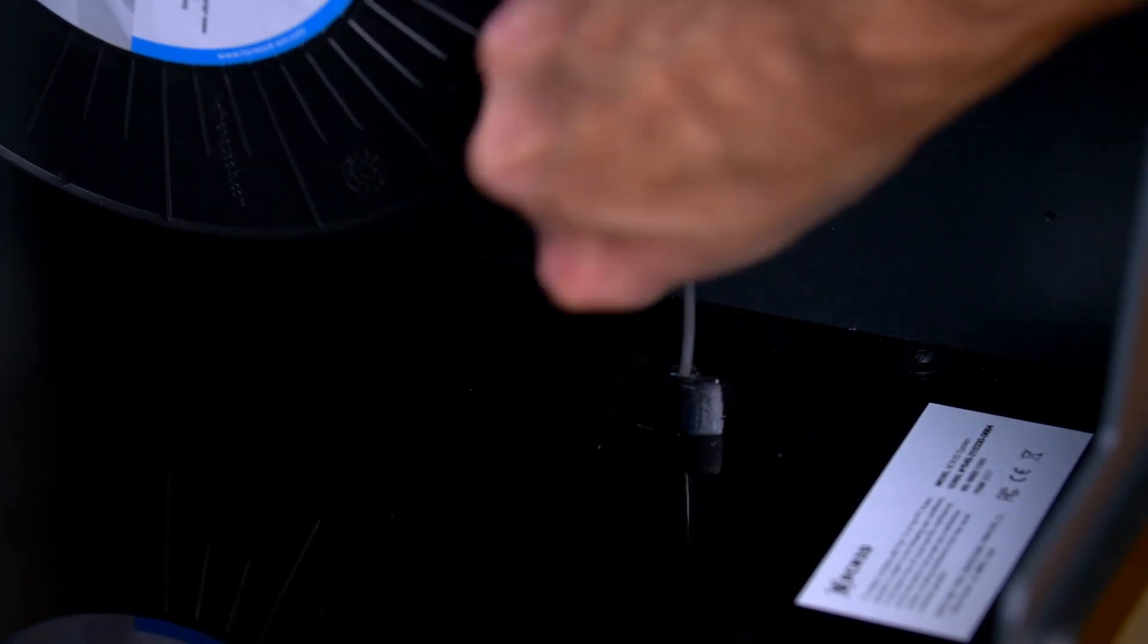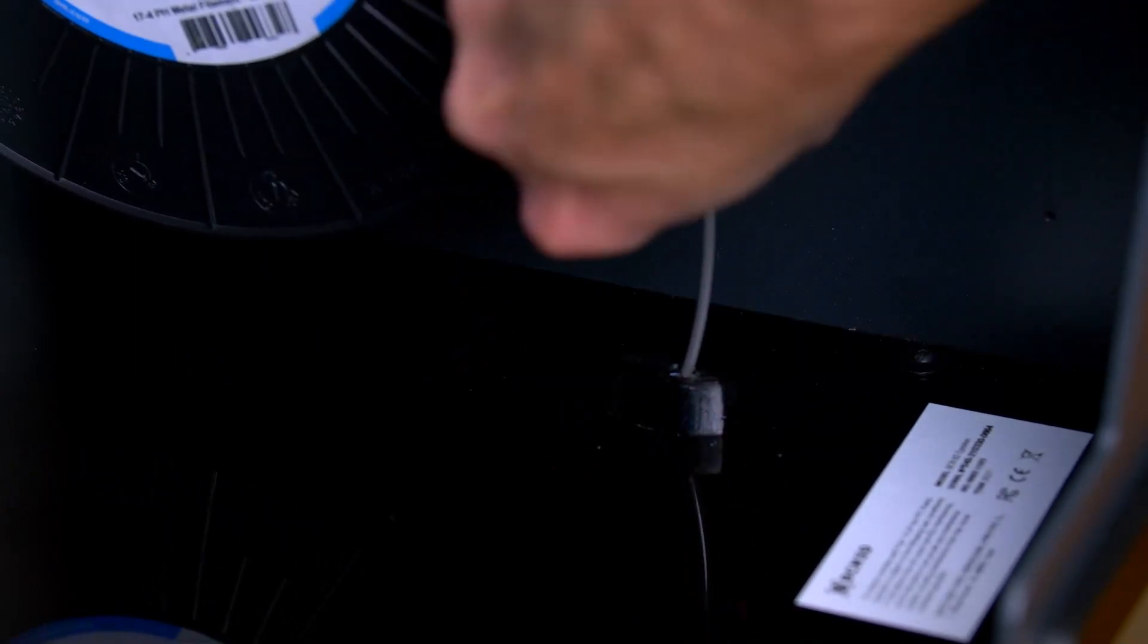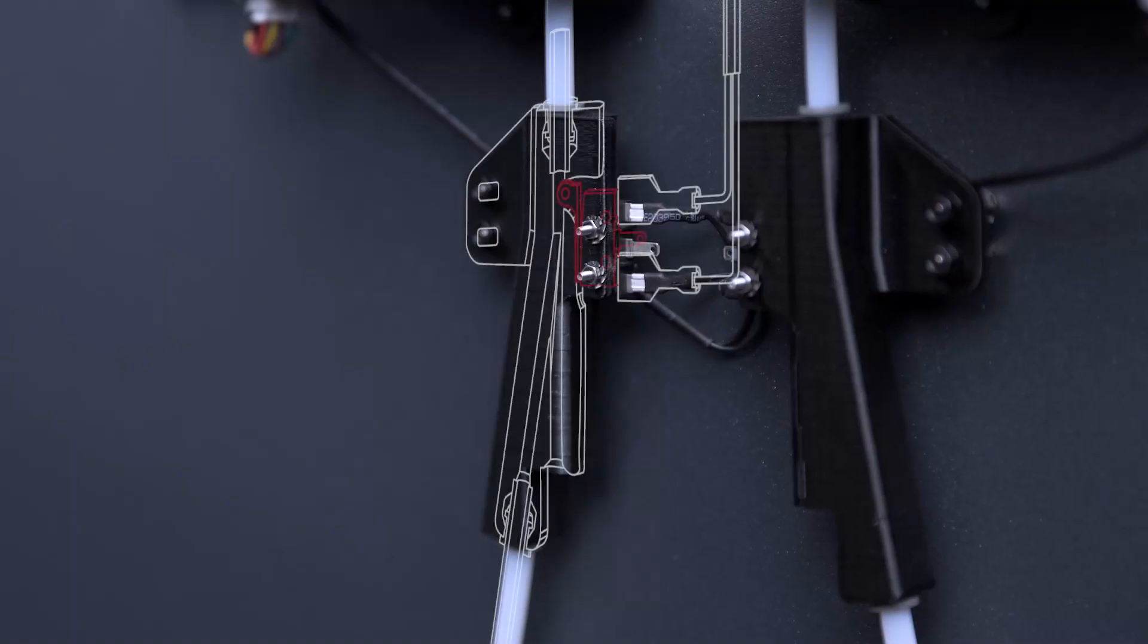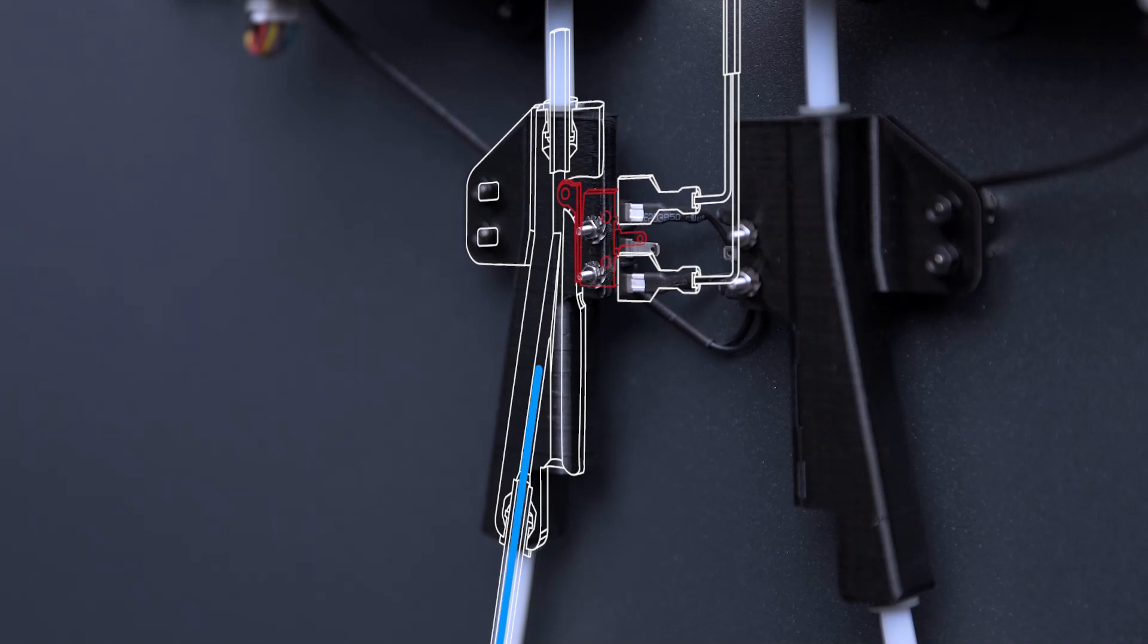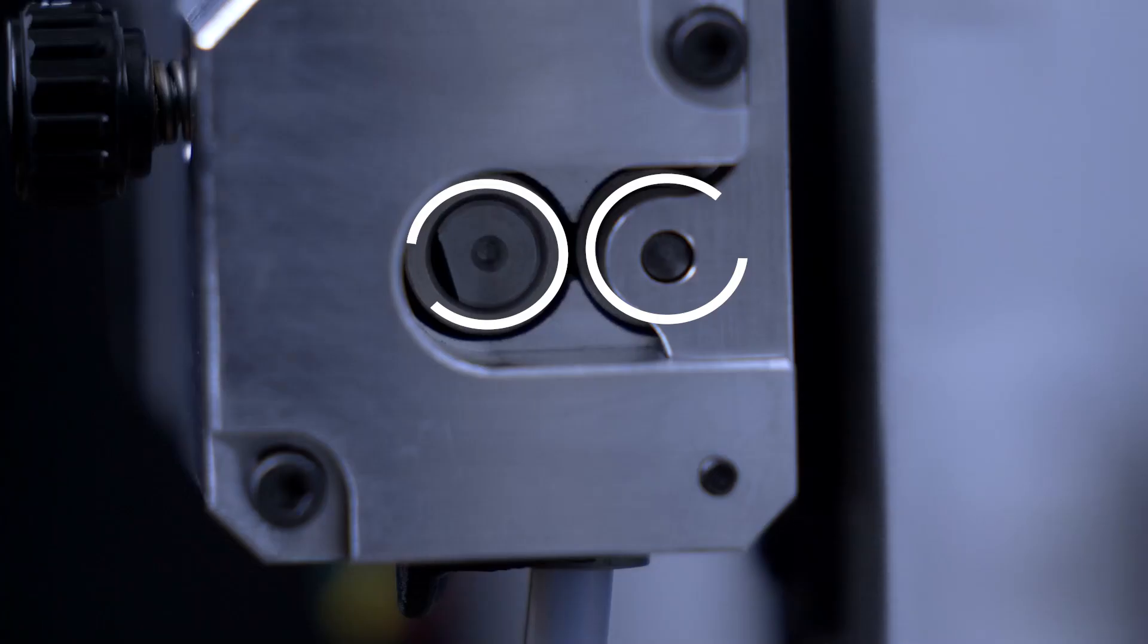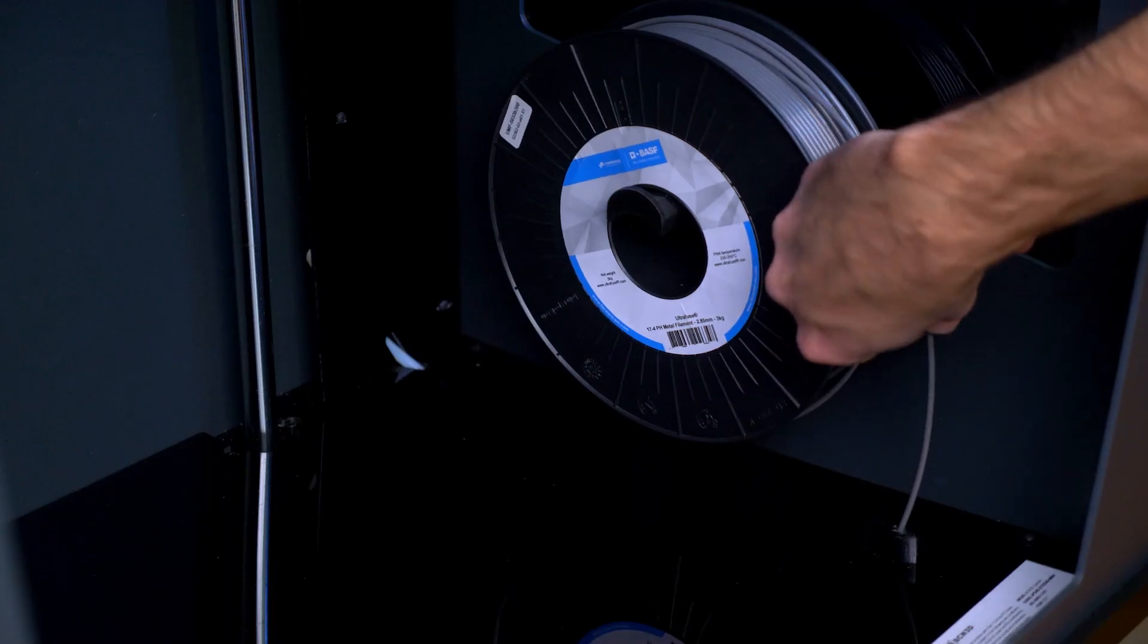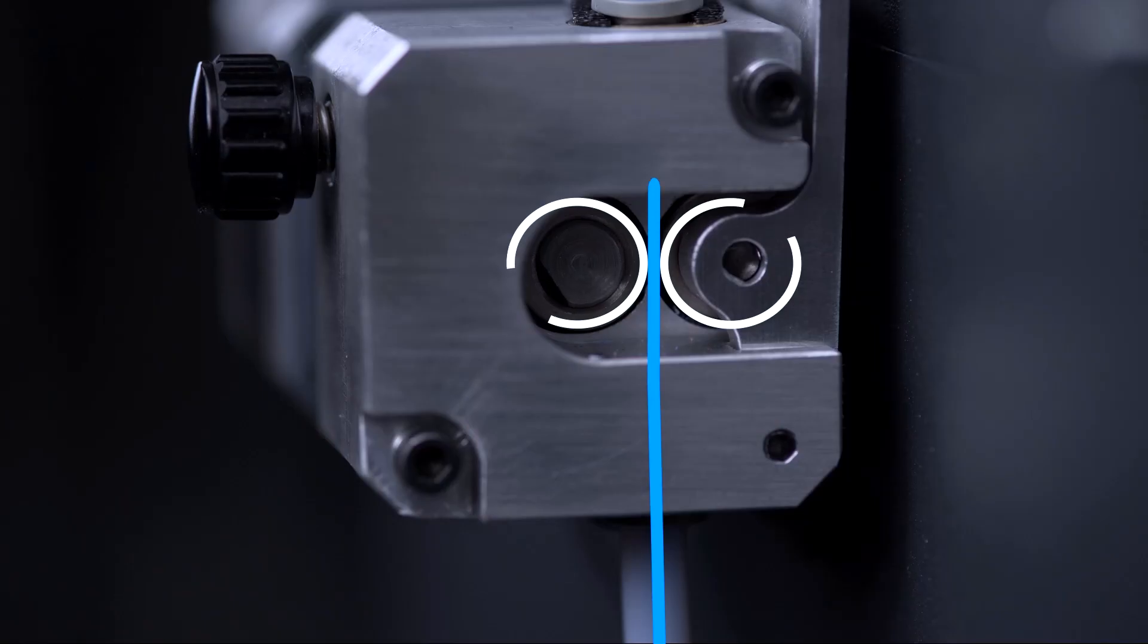Keep pushing the filament in. You will feel resistance as it passes through the filament runout sensor, which allows the printer to detect whenever it runs out of material. As soon as the filament runout sensor detects the filament, the extruder will be activated. Continue pushing the filament until you feel it starts getting pulled by the extruder.